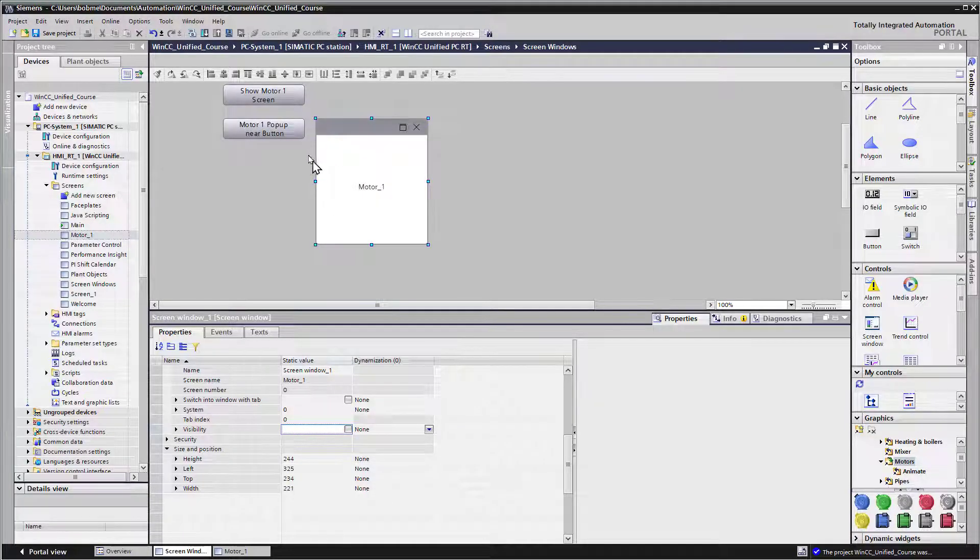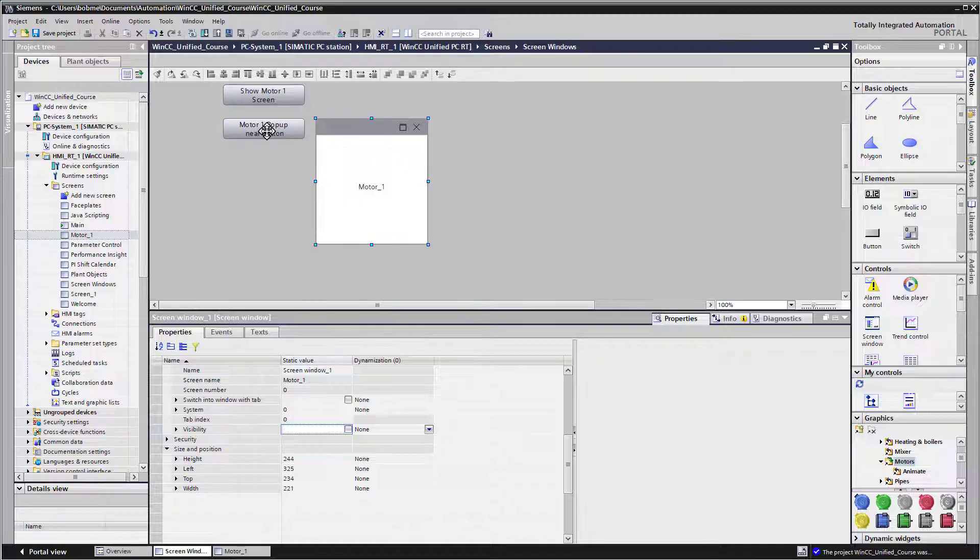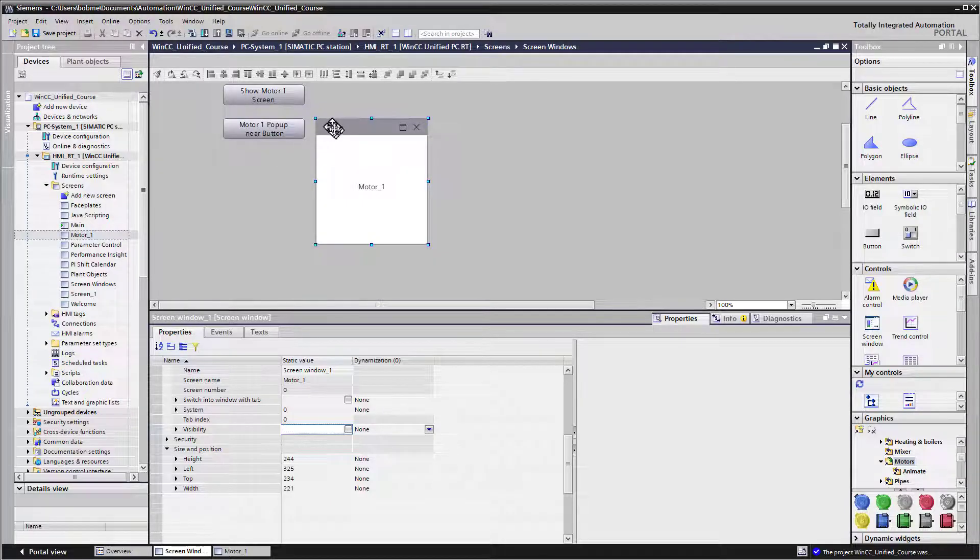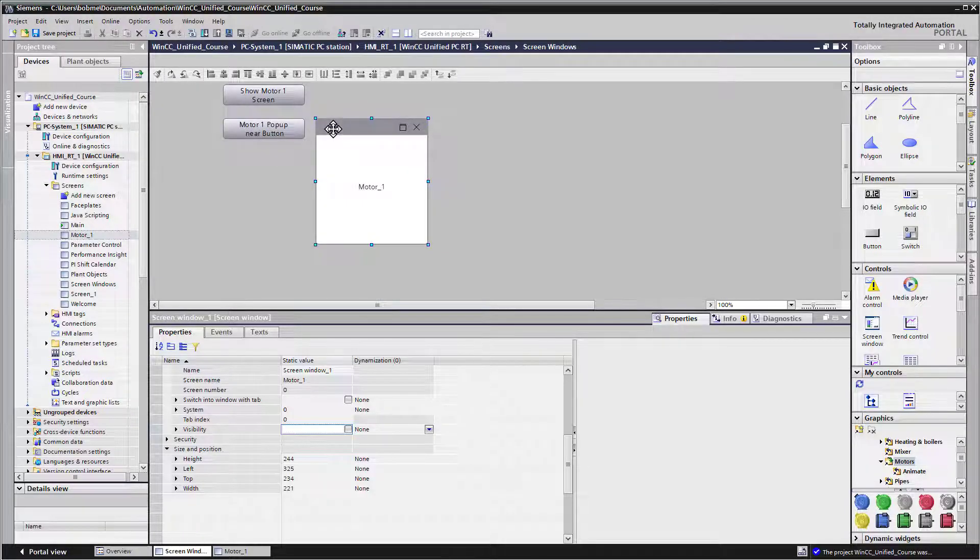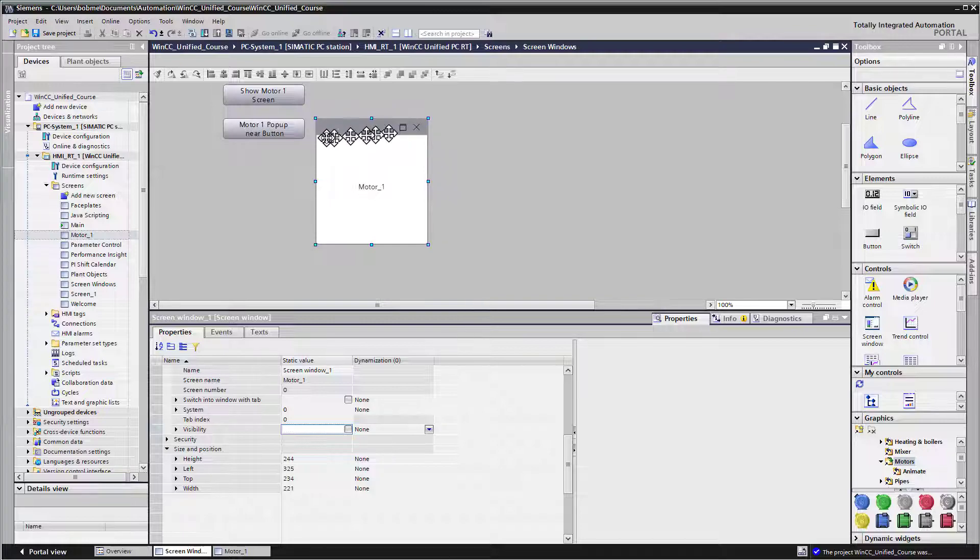So for this example, when I click the button, we're going to set the visibility property of this window to true or one, and it's going to show the popup. And then when we want it to go away, we'll click the X. Well, how do we do this?